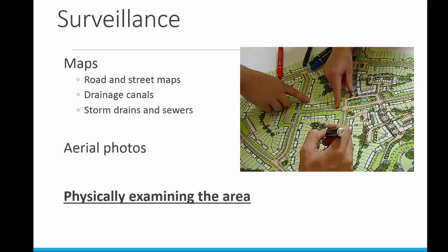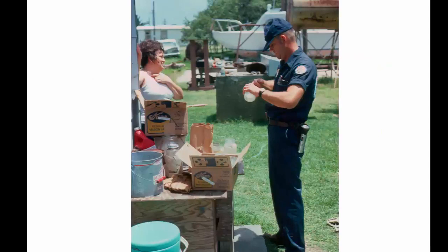It's important to take all the information about drainage, road and street maps, sewers, aerial photography, and then go out and physically examine the area. The best way to conduct a habitat survey is by foot, inspecting each site for evidence of mosquito breeding sites. This ensures a thorough inspection and allows the inspector to become familiar with the area and its inhabitants.